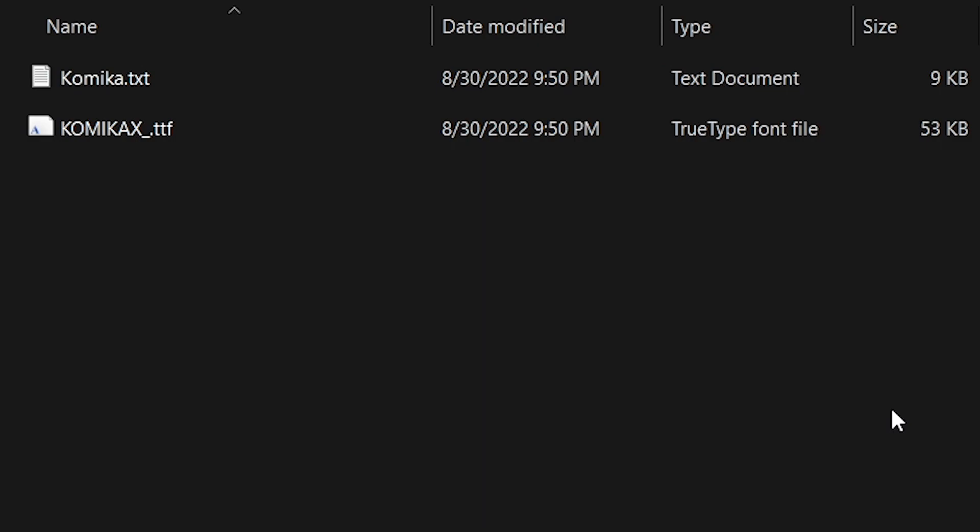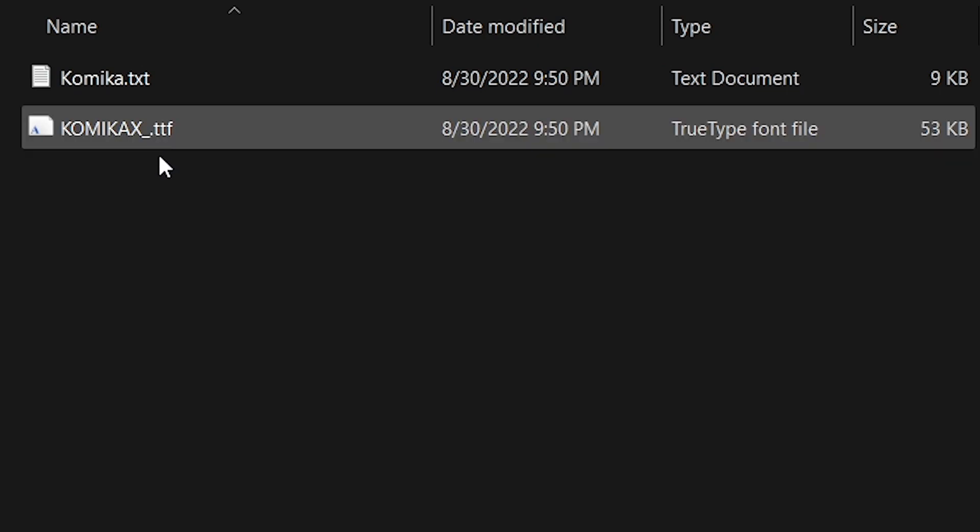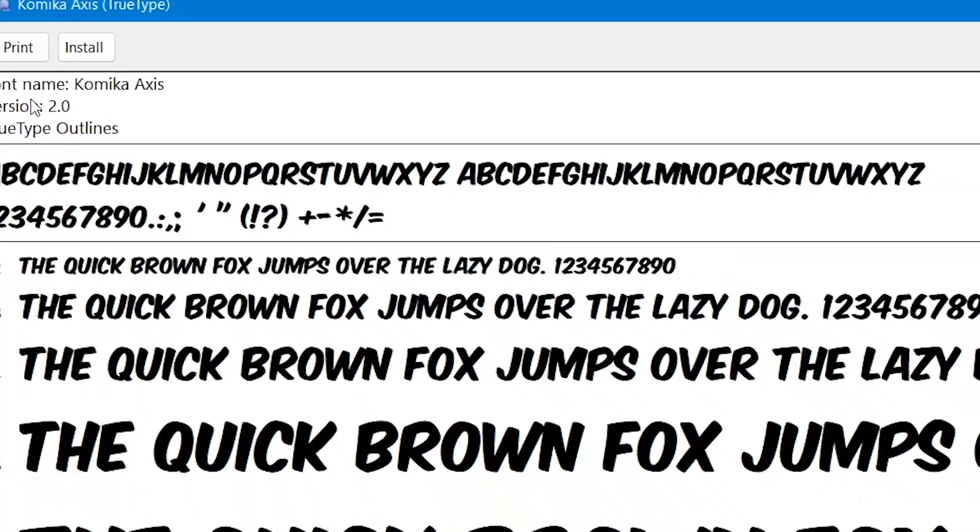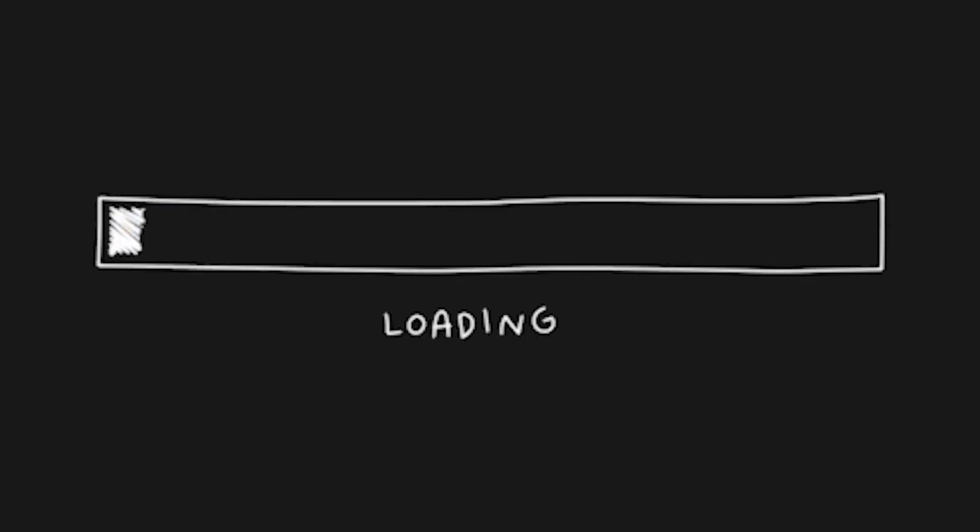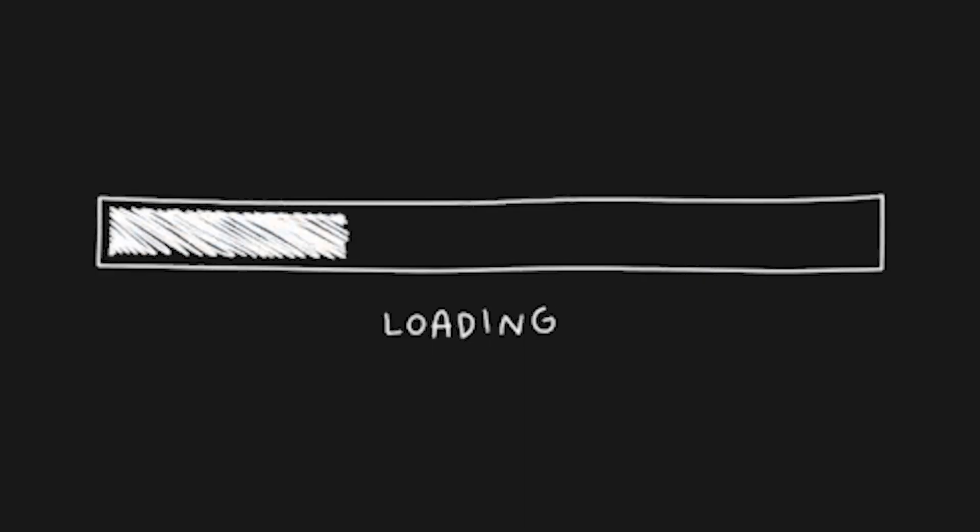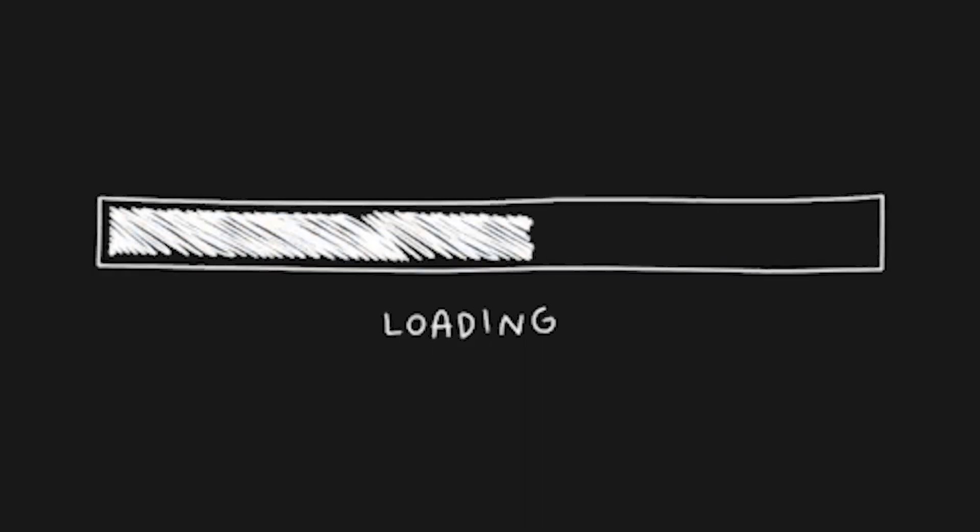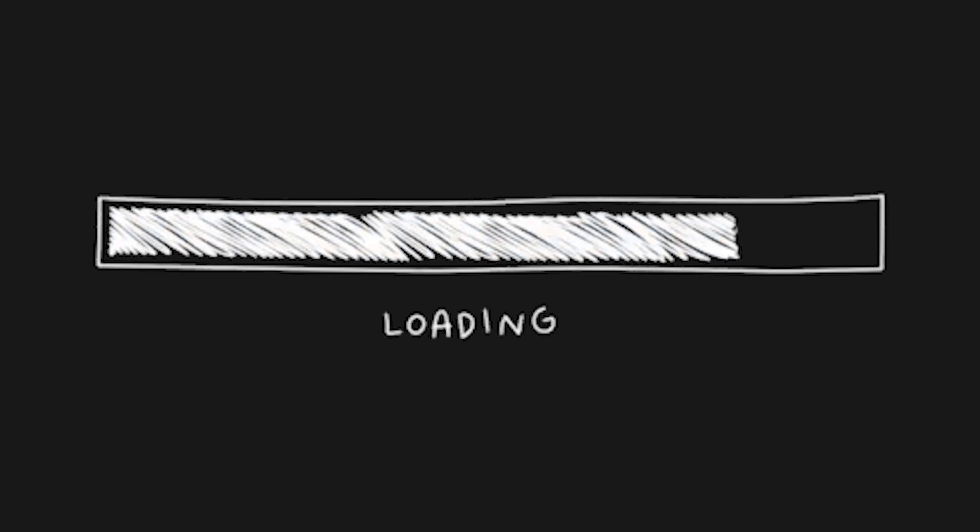In the new location click on the true type font file, click on it and select install. After you've installed this font please make sure to restart Premiere Pro.